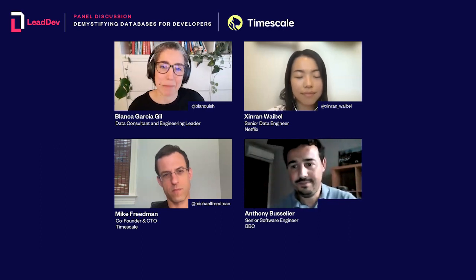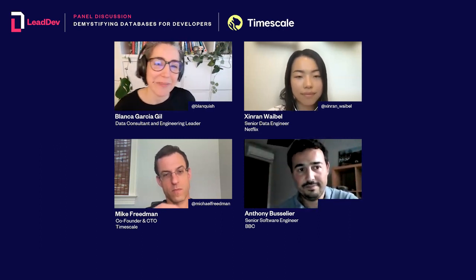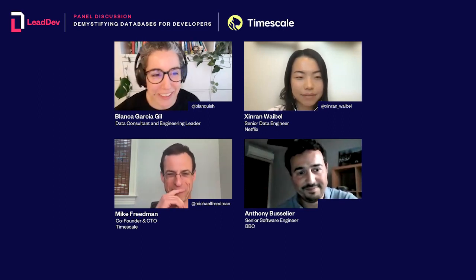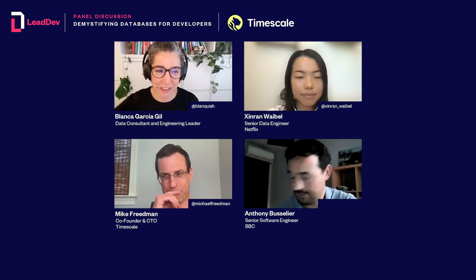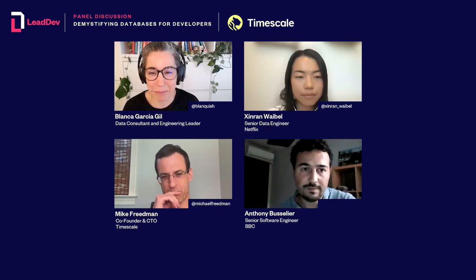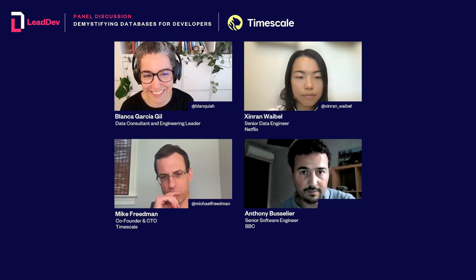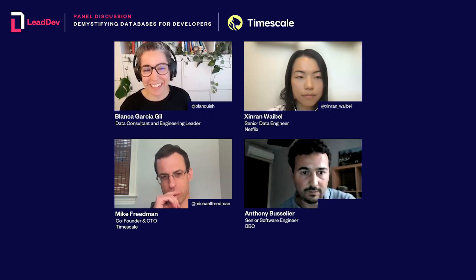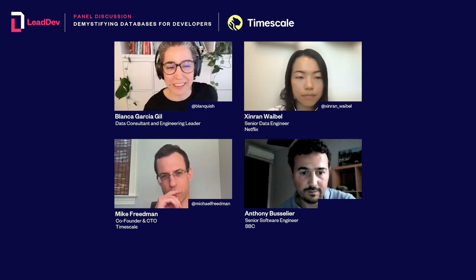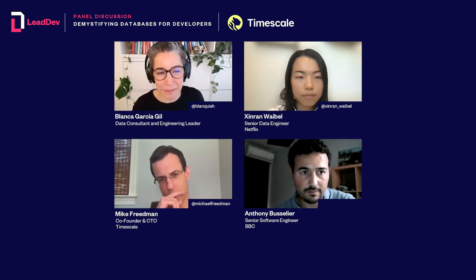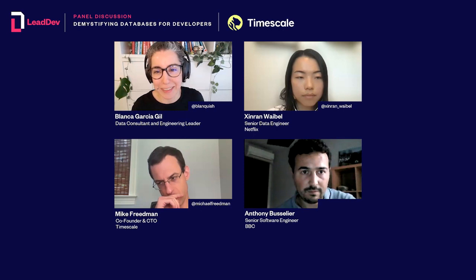Moving on to the next topic — improving the health of databases. Mike, what are some strategies and practices that your engineering team employs to improve the health and reliability of databases?